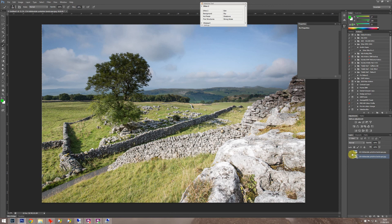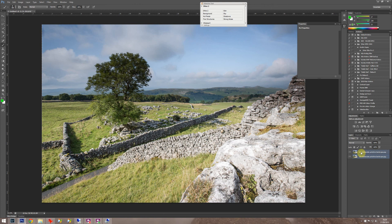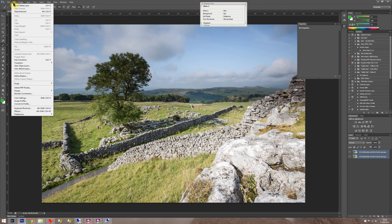So the next thing you do is you select them both in the layers. You click the bottom one, press shift, and then click the top one. If you've got more than two just use shift and it'll select the lot. And then we go into Edit.